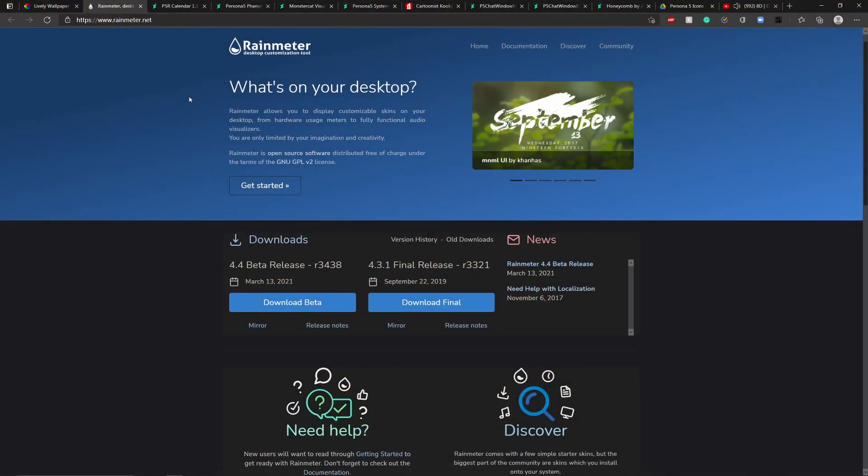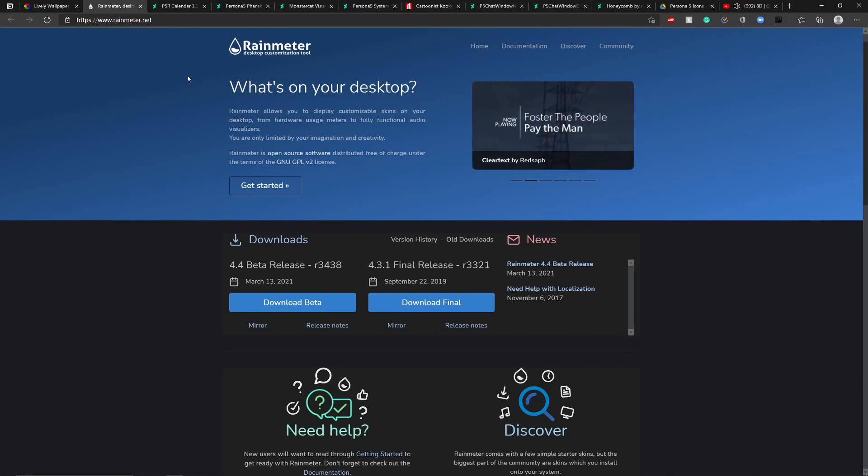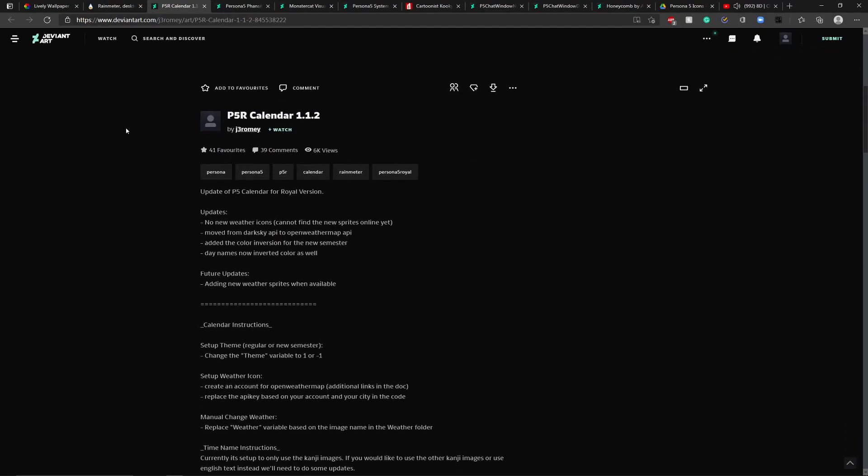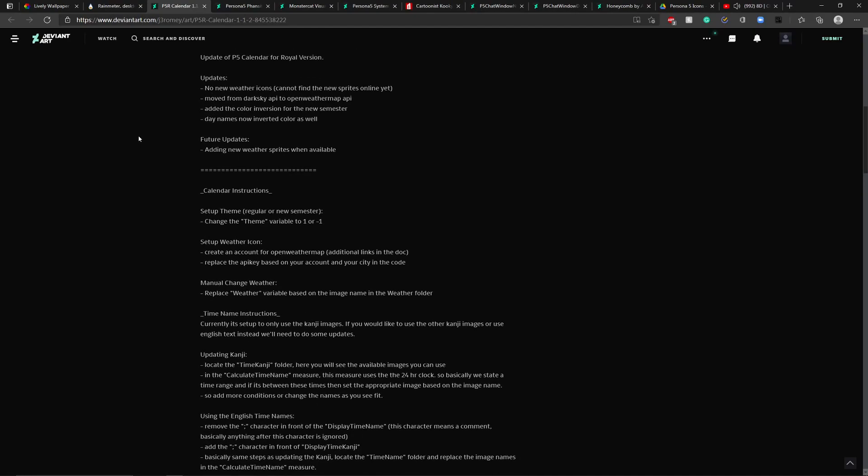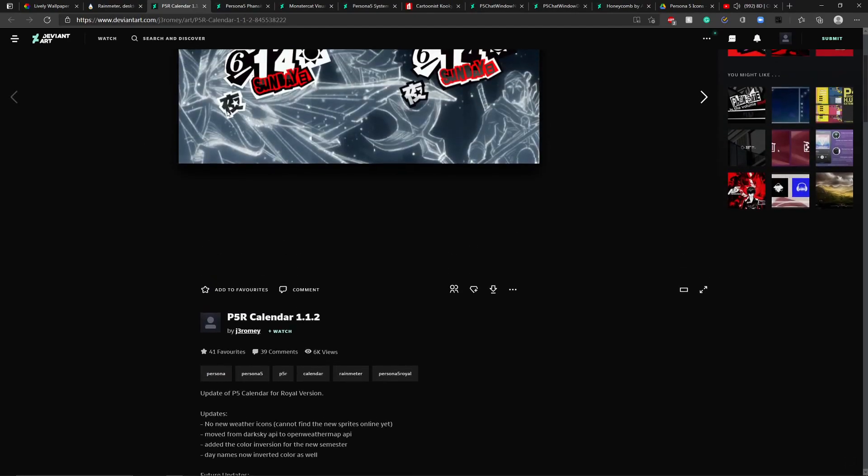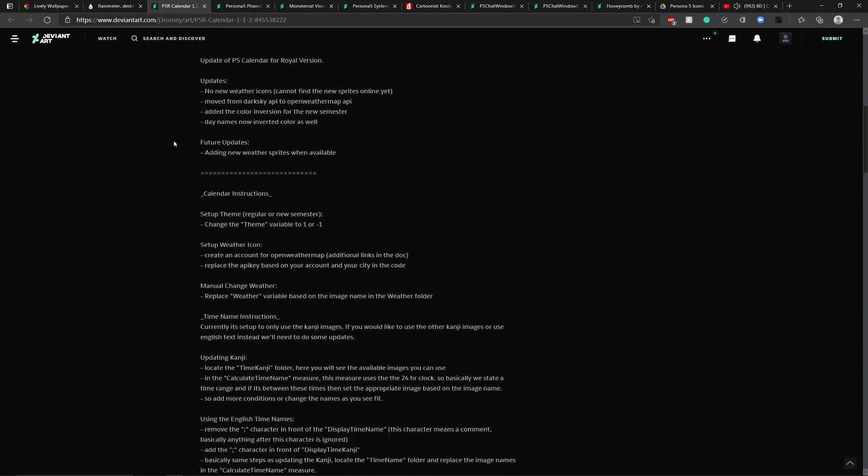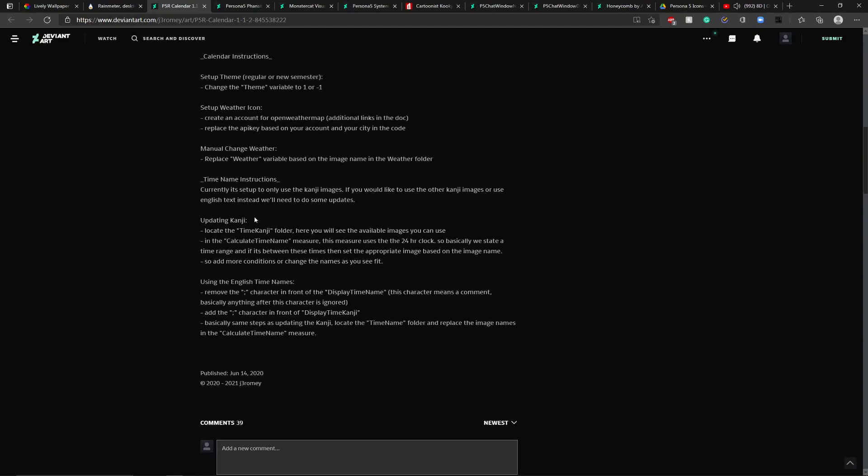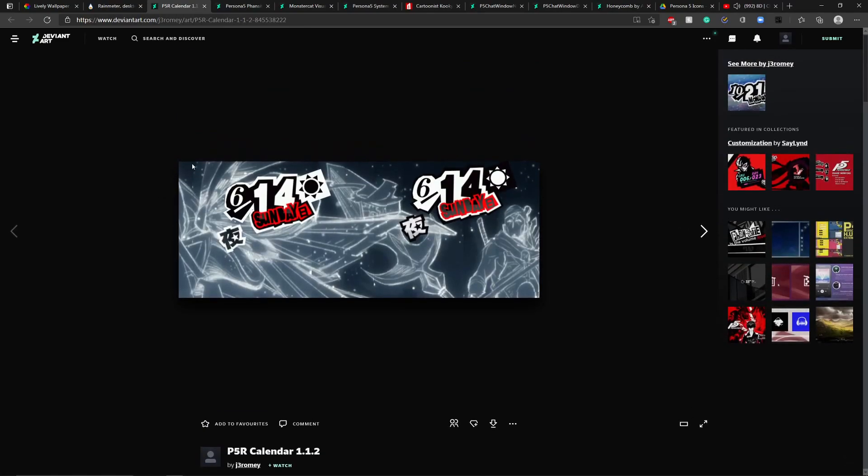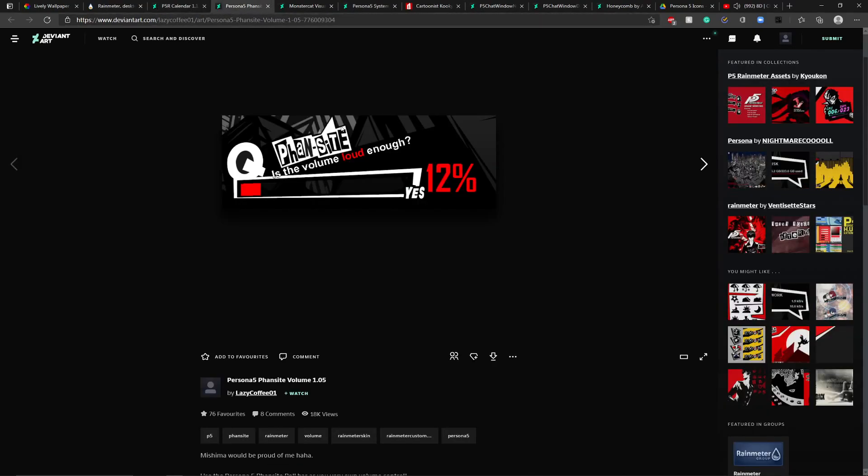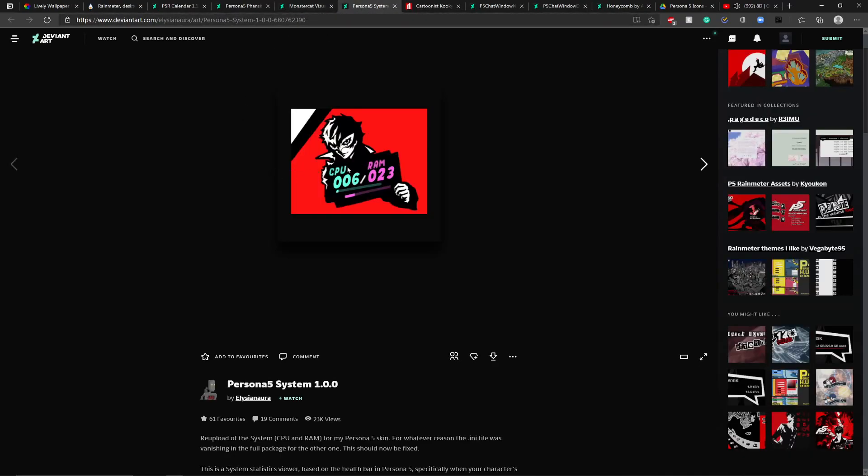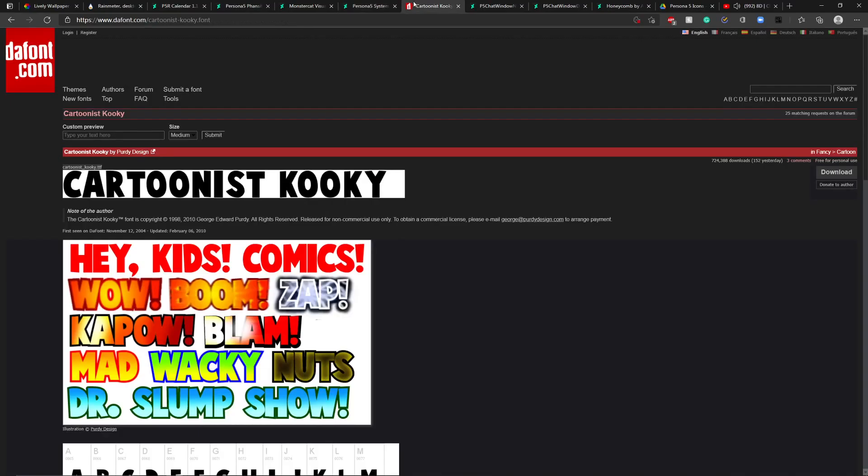Now I'm going to show you guys what you need to download in terms of Rain Meter skins and for the icons. Here's your P5R calendar skin, and make sure to read the description of this one in DeviantArt because it's providing instructions as to how to change the time name language from Kanji to English since it is Kanji by default. Make sure to read that and give it some time, and make sure you follow the instructions carefully so you can change it from Kanji to English. Next thing you're going to want to download is the Fansite Volume skin, the Monstercad Visualizer skin, the Persona 5 System Info skin.